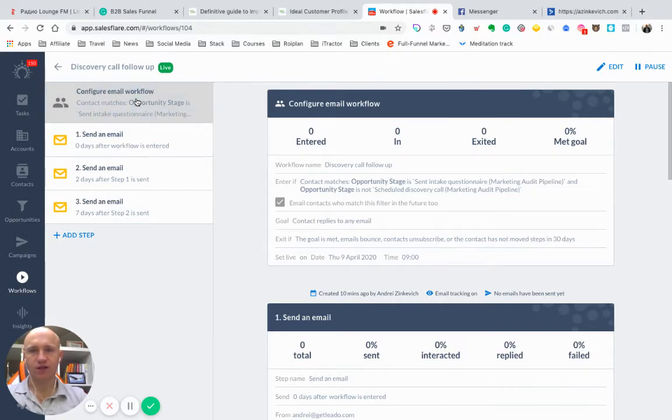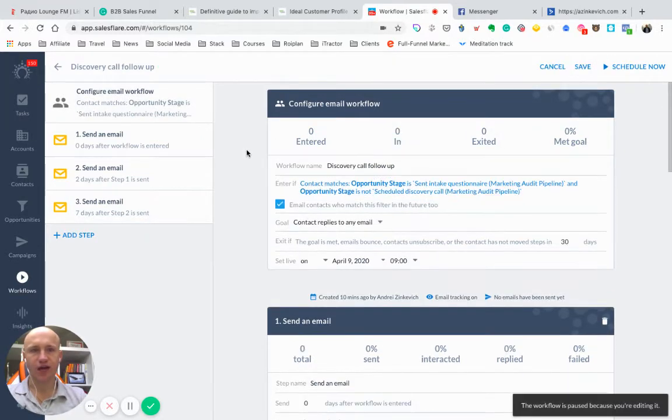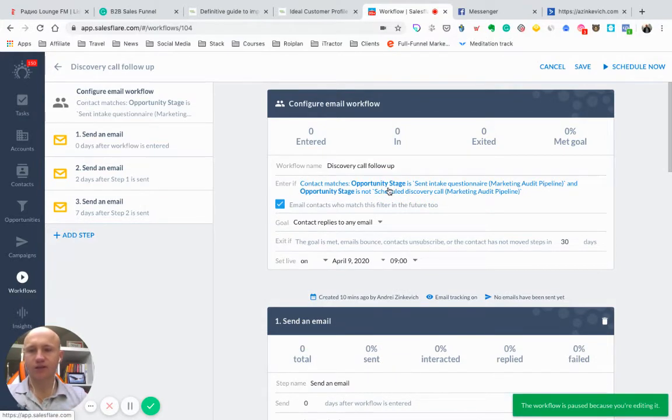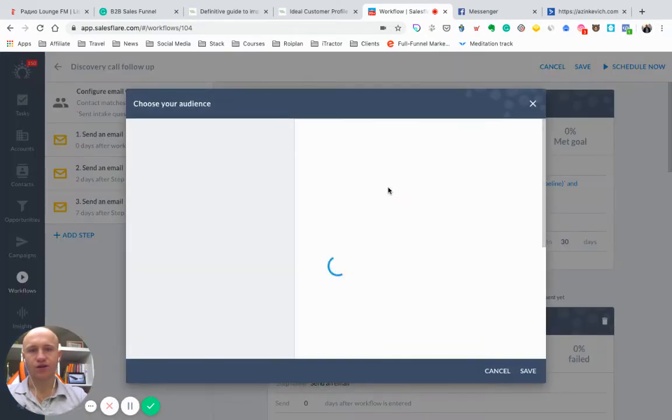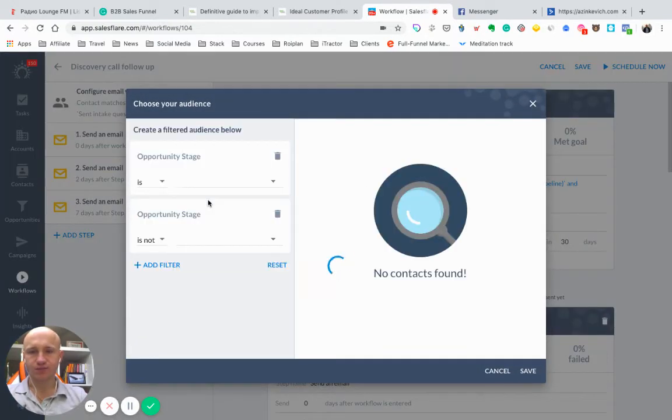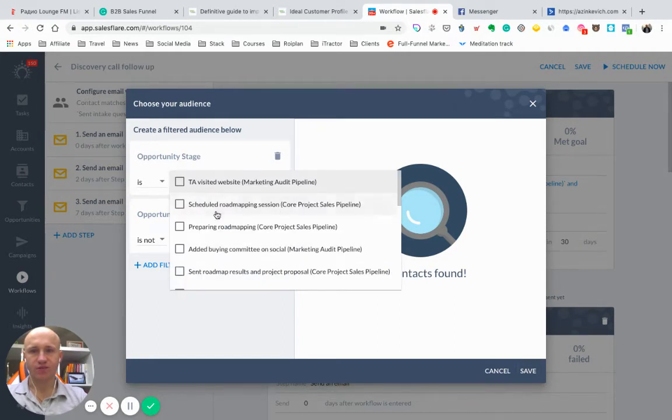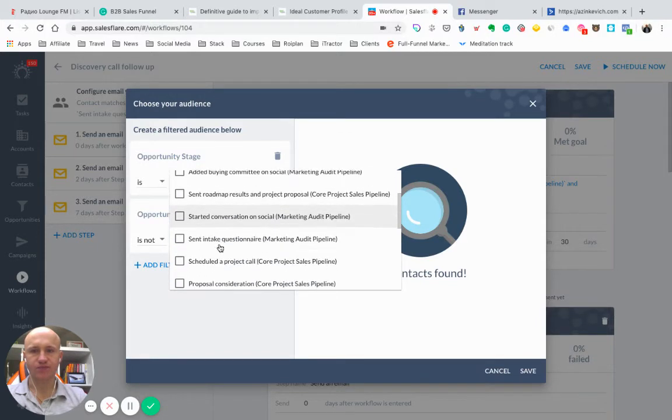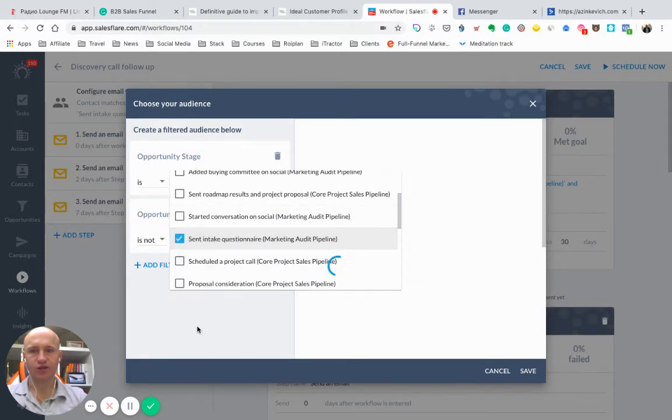Once you'll be adding your workflow or creating a new one from scratch, you'll have a set of conditions you want to run your workflow with. In my case, I choose the opportunity stage. And the opportunity stage is, Sent Intake Questionnaire.